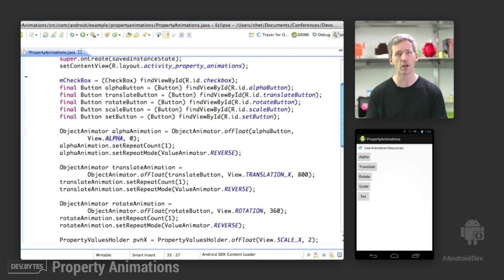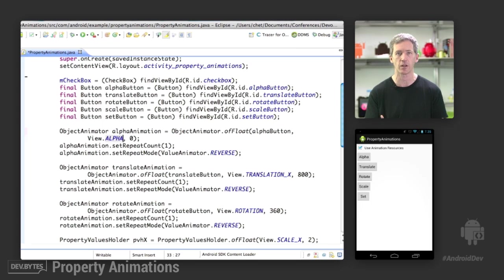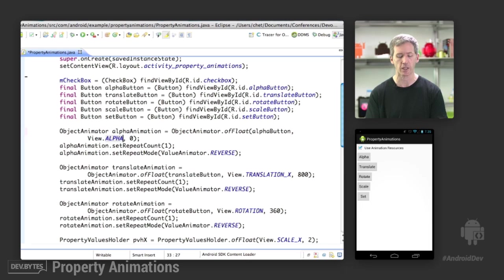And they're slightly more efficient. So instead of using reflection or JNI to get to those setters and getters, we can simply call directly into a setter and getter directly in the property object. So slightly more efficient, I tend to prefer that when I'm animating view properties.